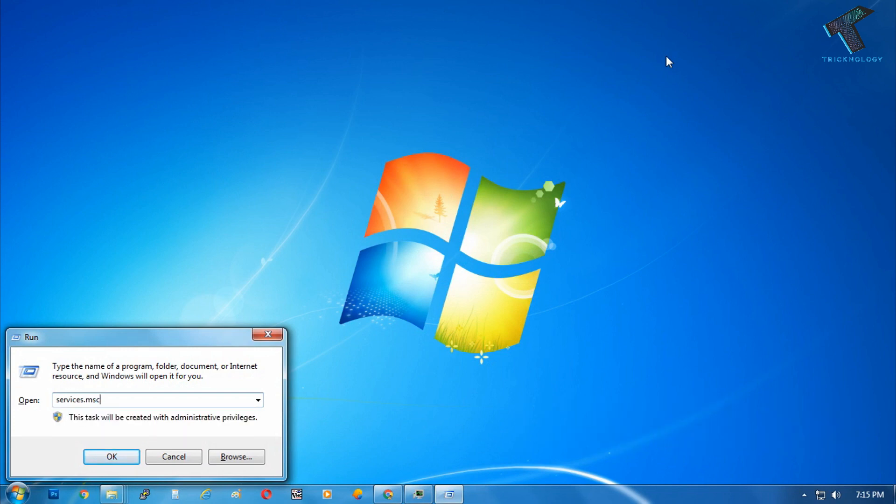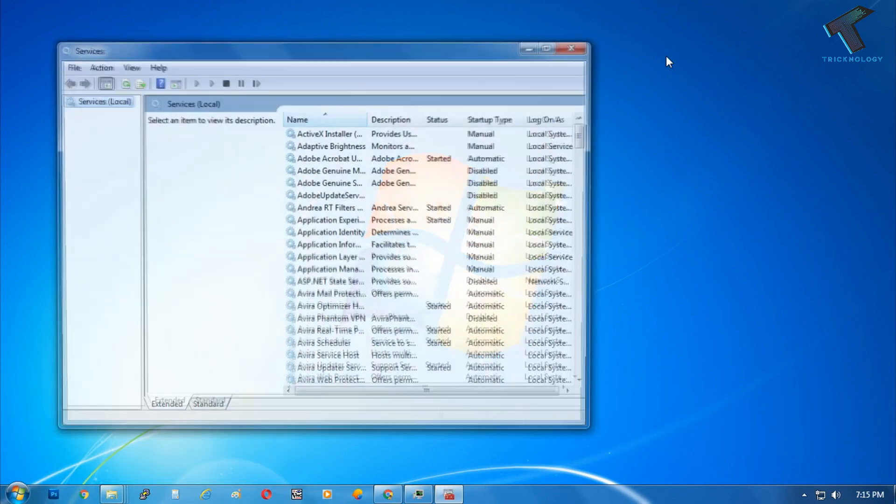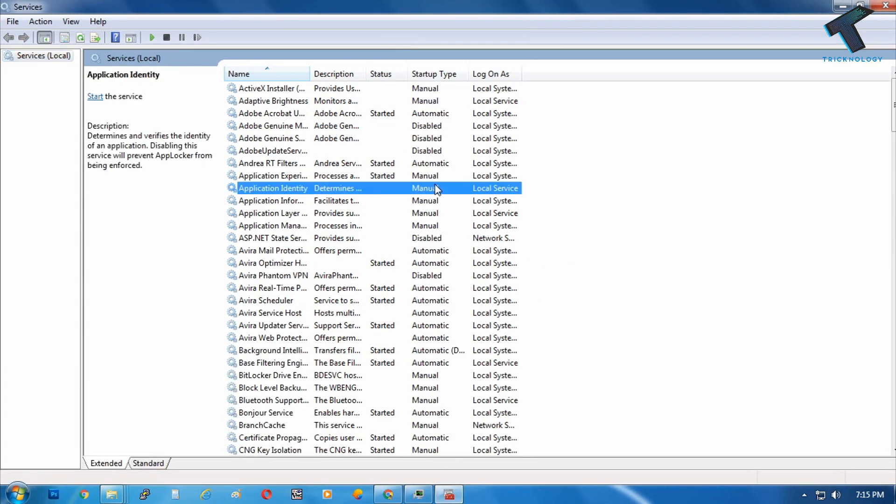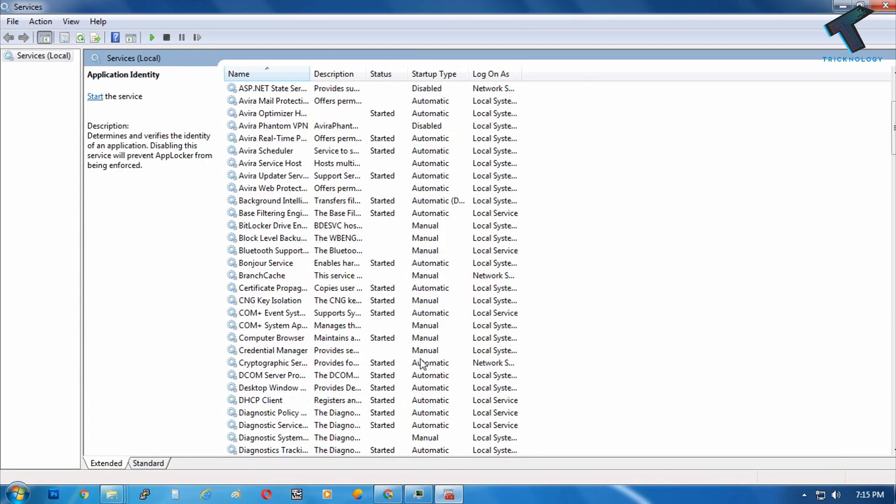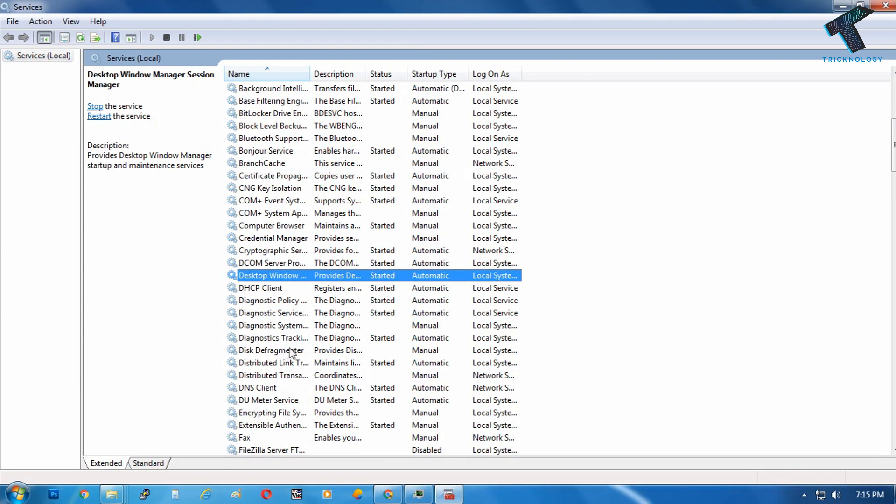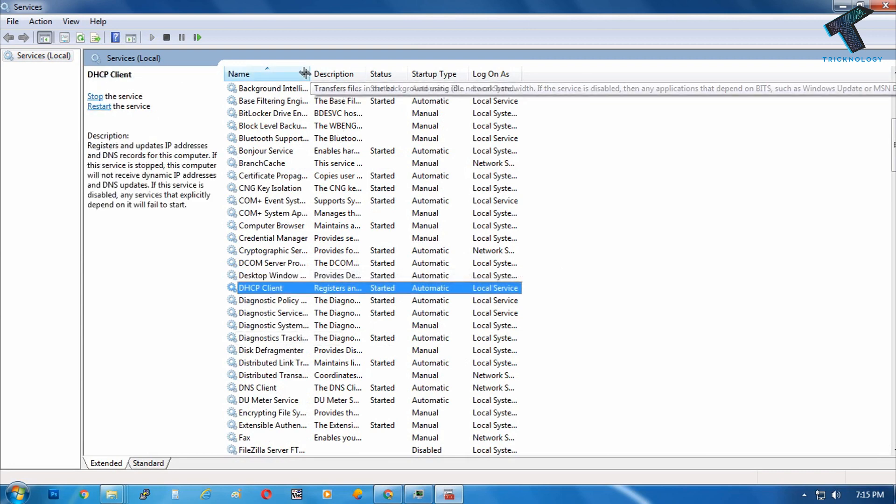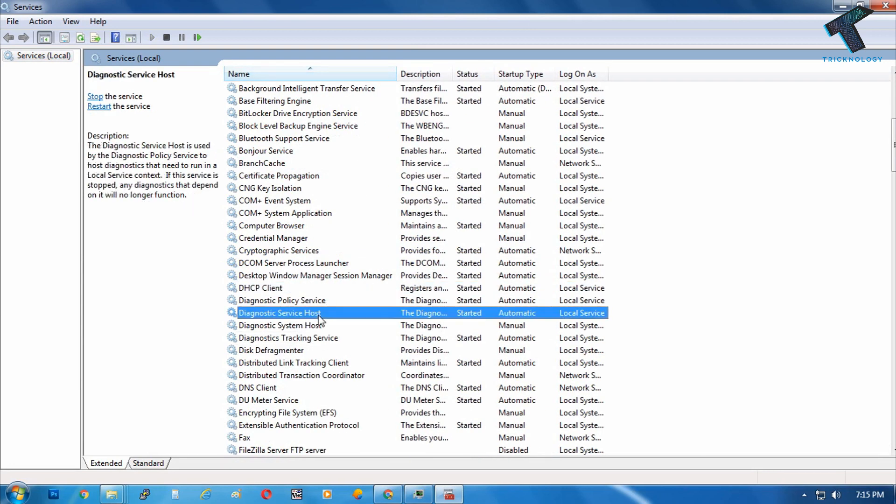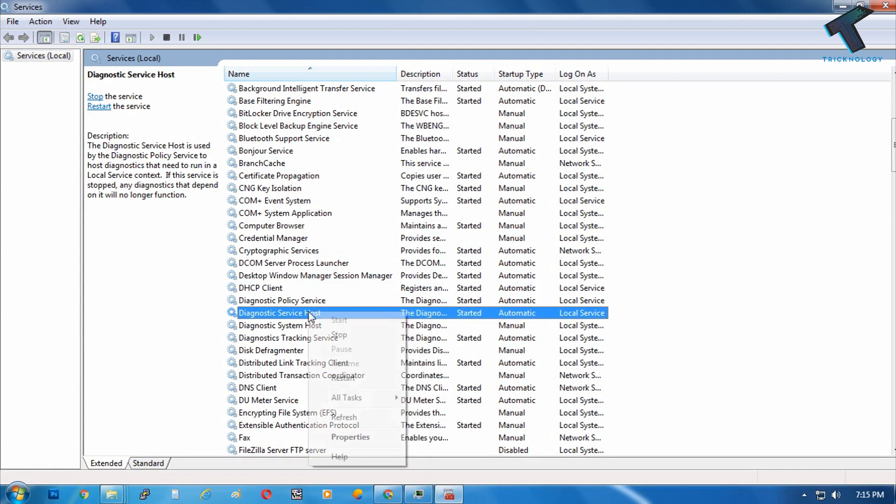Now what you have to do is find the Diagnostic Service Host. You need to right-click on Diagnostic Service Host and go to properties.